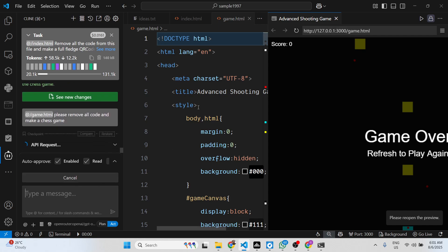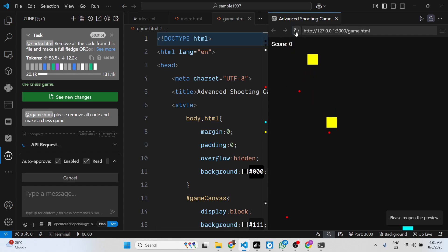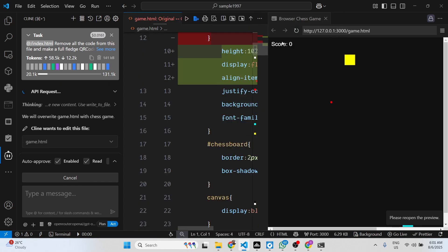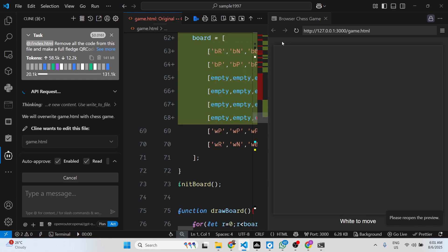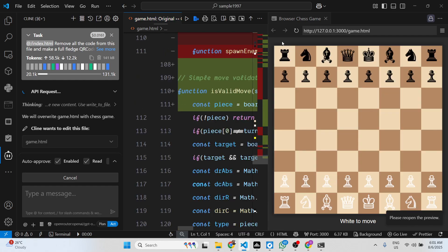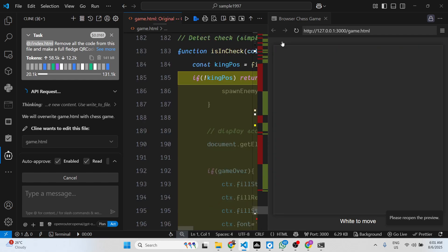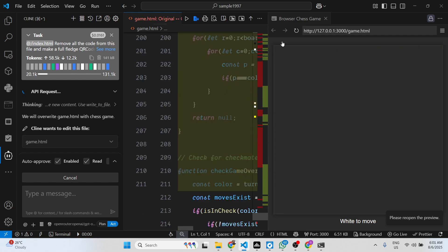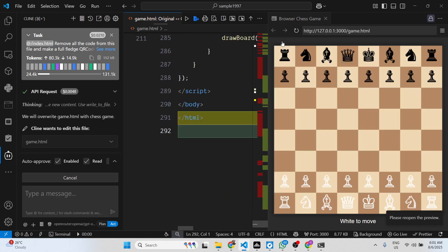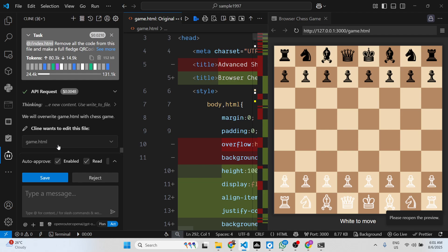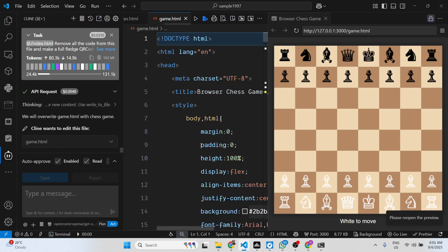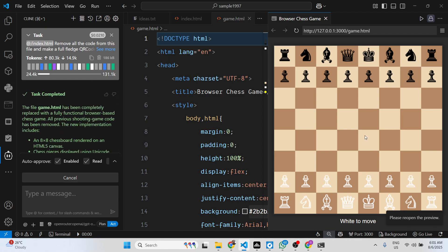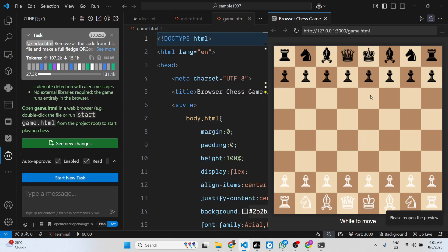Now first of all it will remove everything from it. This is a new model so sometimes errors can be there. You can see it instantly built out a chess game for us right inside VS Code. Once it's done, you can accept the changes and now you can actually move the pieces.